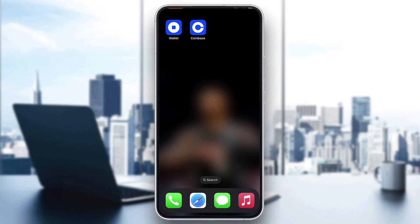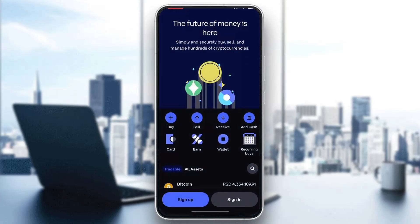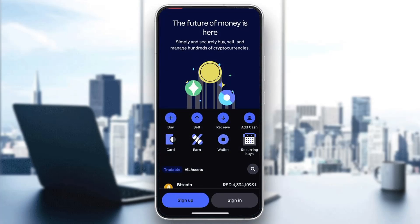The first thing you want to do is go ahead and open up the official Coinbase application on your mobile phone if you haven't already. After opening up the Coinbase application, you'll be greeted by this main page right here, which is the homepage where you can go ahead and sign up into a new account if you do not already have one, or sign into an existing account if you have one that you want to wire transfer money into.